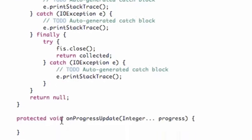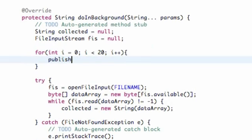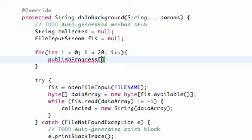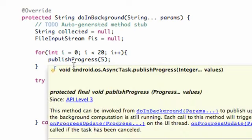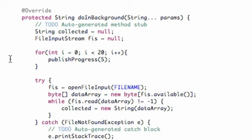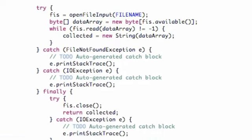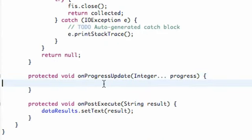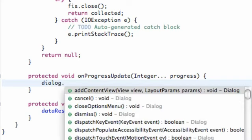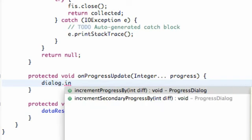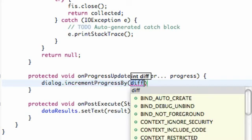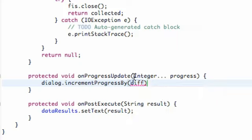Now we need to kind of reference this onProgressUpdate here, and we do that by a command called publishProgress. We're going to pass in five within parentheses. So now it's going to loop through 20 times and send five each time to this onProgressUpdate. Now we're going to set up our dialog again that we created. We're going to say incrementProgressBy, and we're going to access whatever we publishProgress up here in our doInBackground. Since we're passing five in, it's going to update by five if we refer to that.